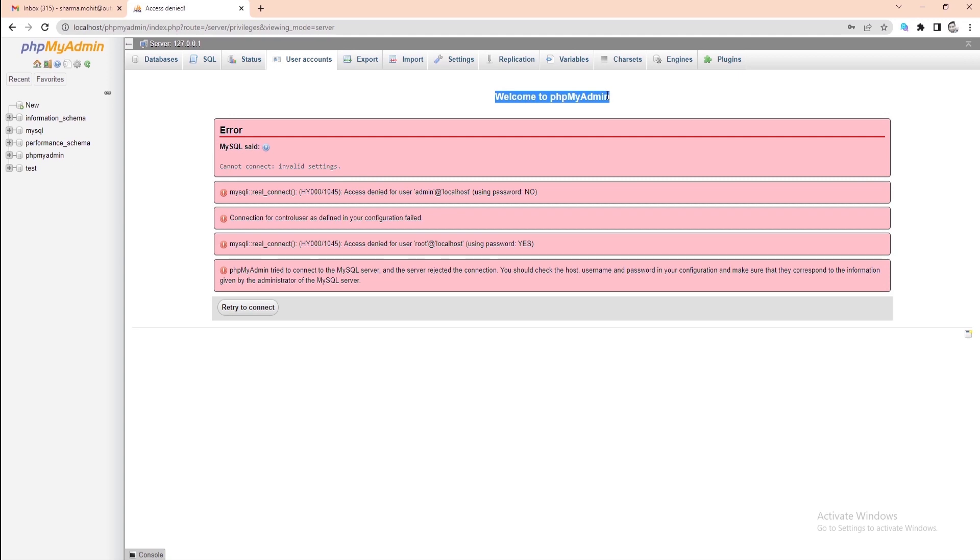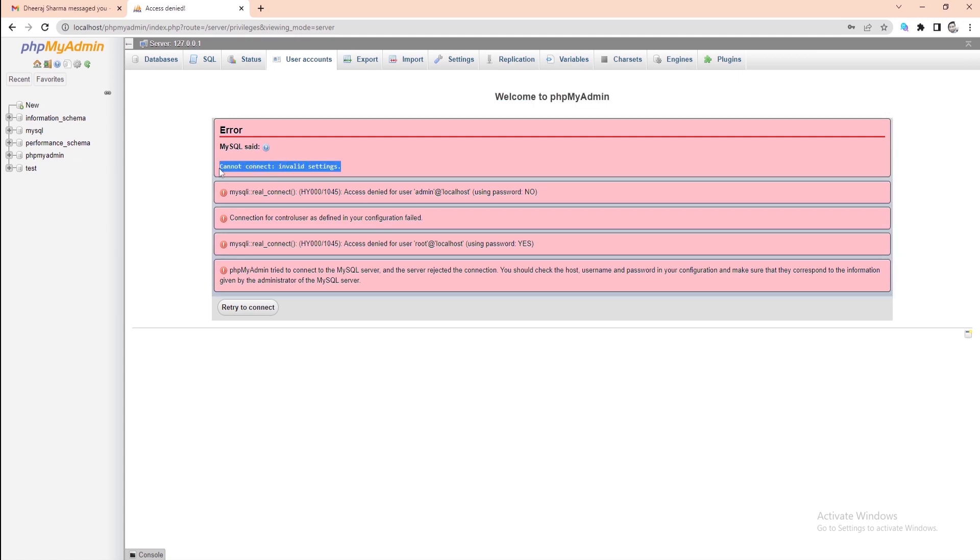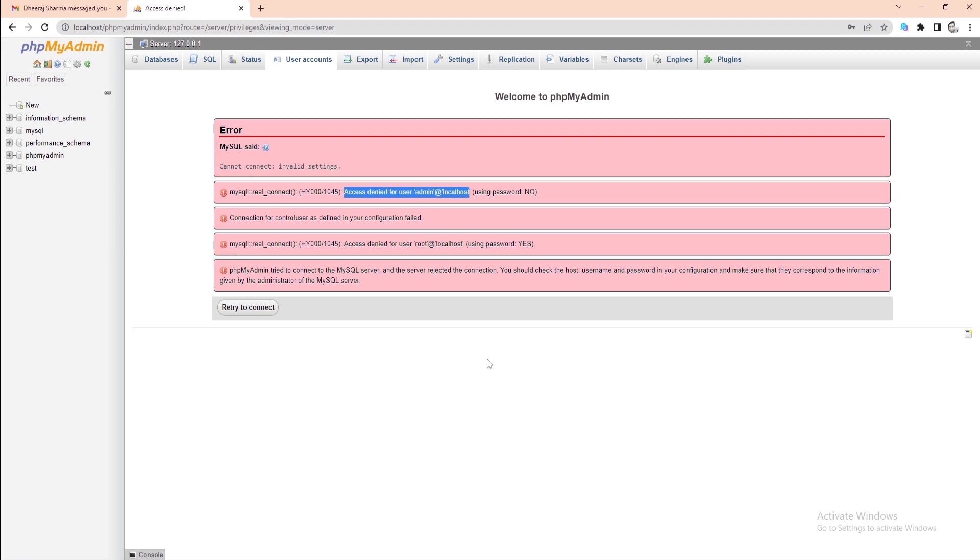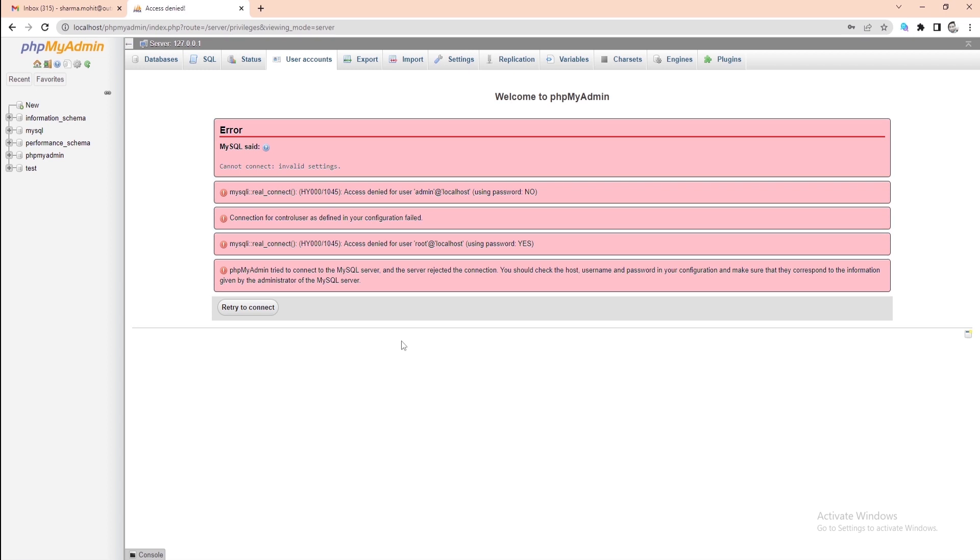In this case, you get an error message saying cannot connect invalid settings. So whenever you see these error messages, simply follow the steps that we're going to mention next.